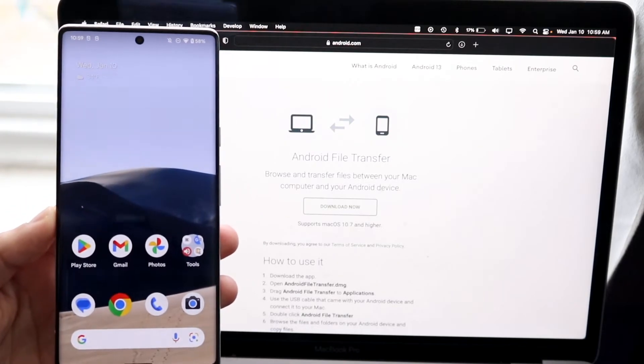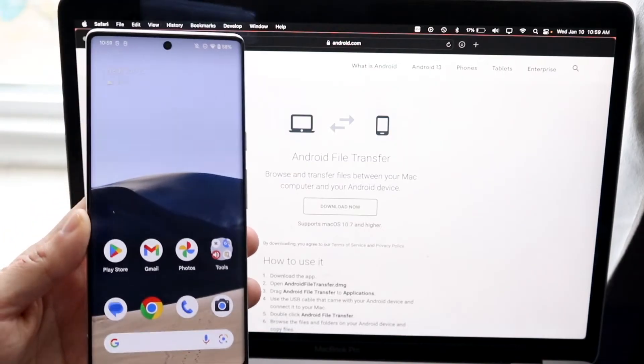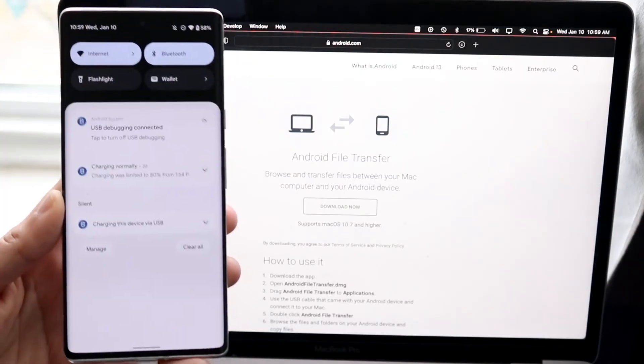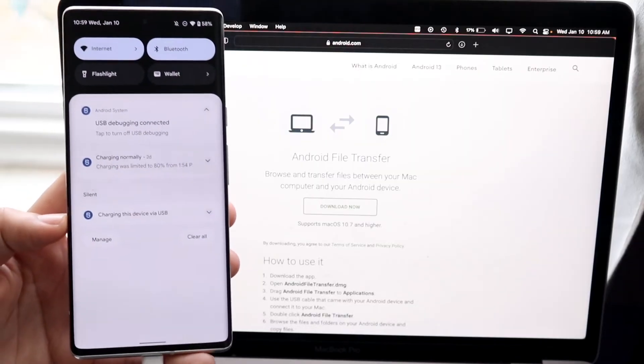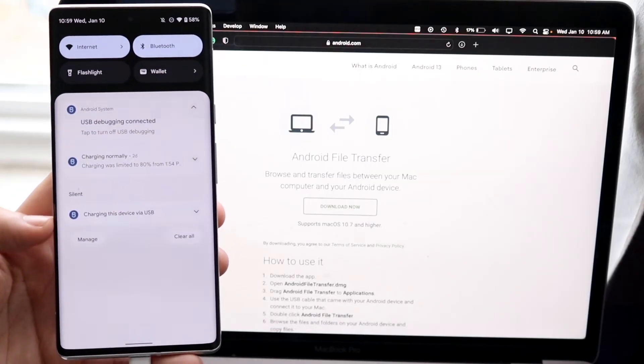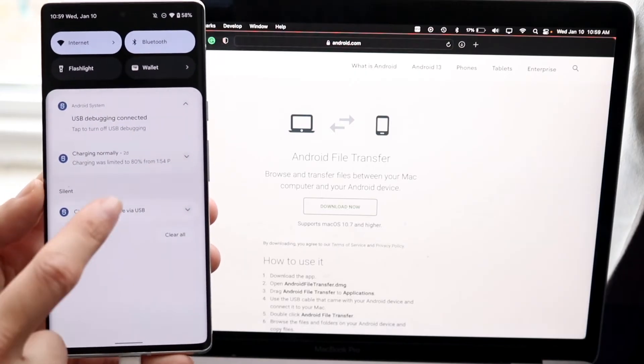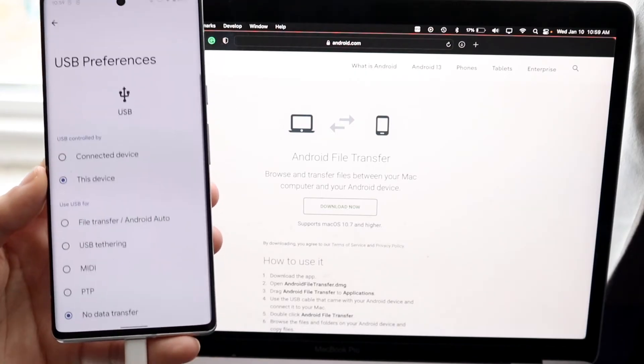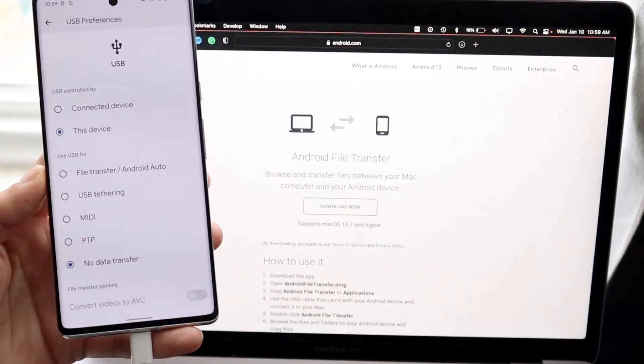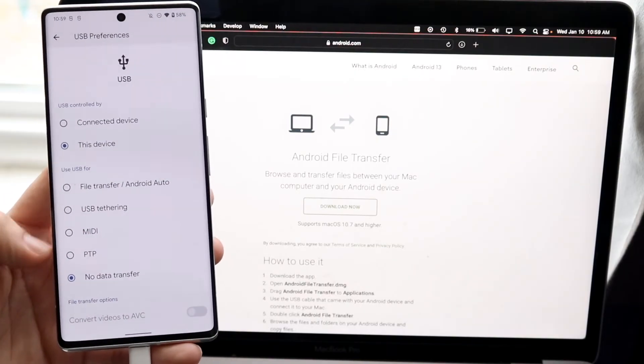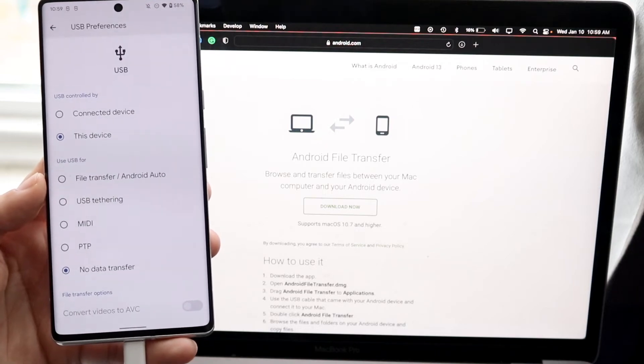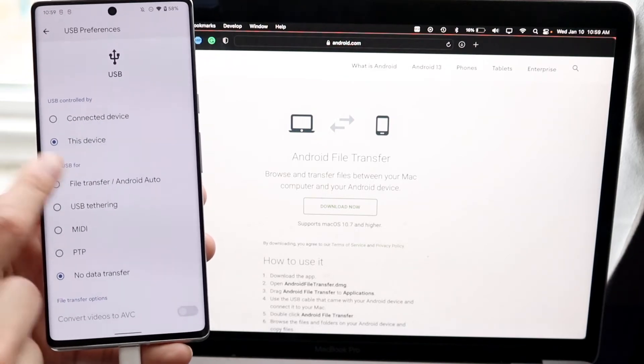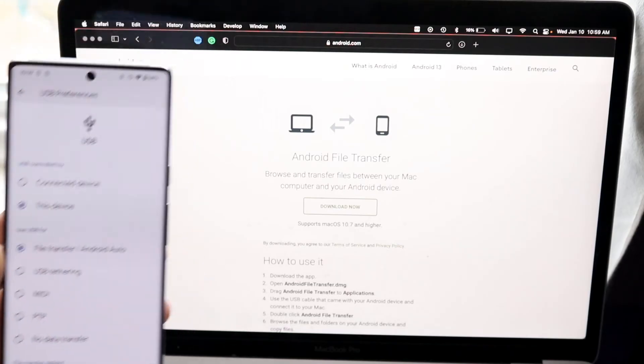Now we're not quite done just yet because sometimes our Android phone can give us an issue. What we want to do is swipe down from the top and you might see this little option that says charging with this device via USB-C or whatever. You want to tap on this option and where it says use USB for, you want to make sure this is selected for file transfer and Android Auto.